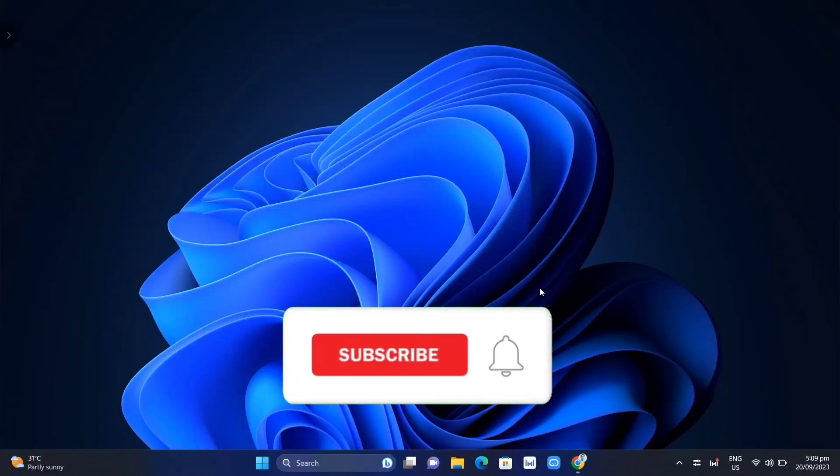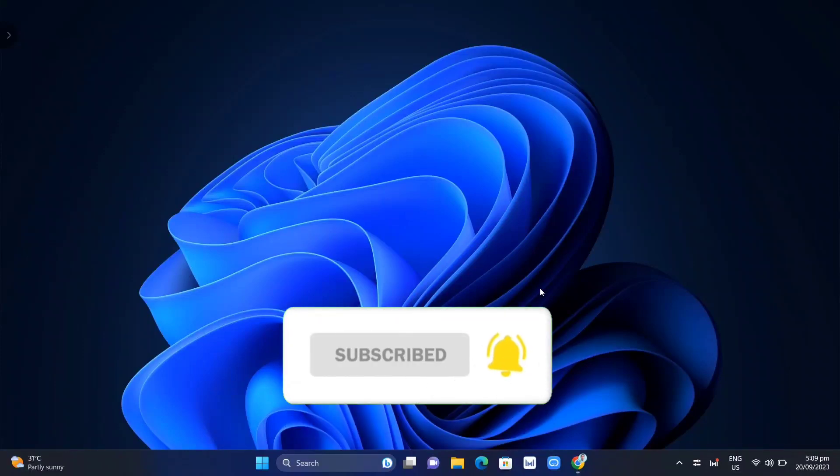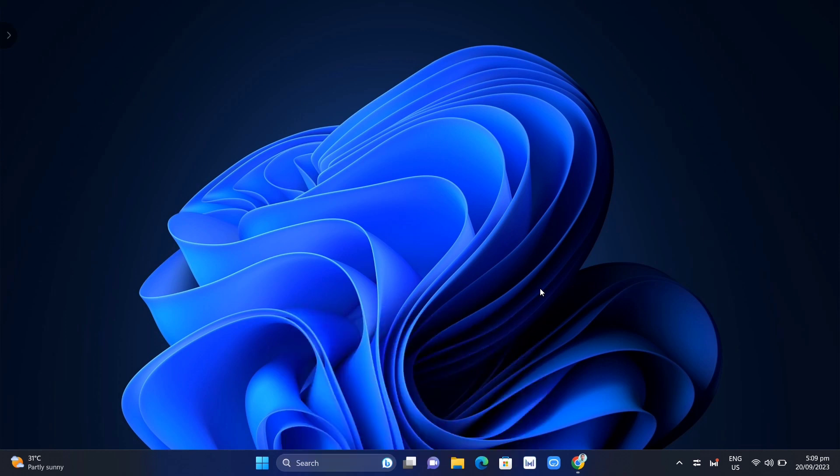Hey guys, welcome back to FastFix. In this video, we're going to show you how to change app recommendation settings in Windows 11.